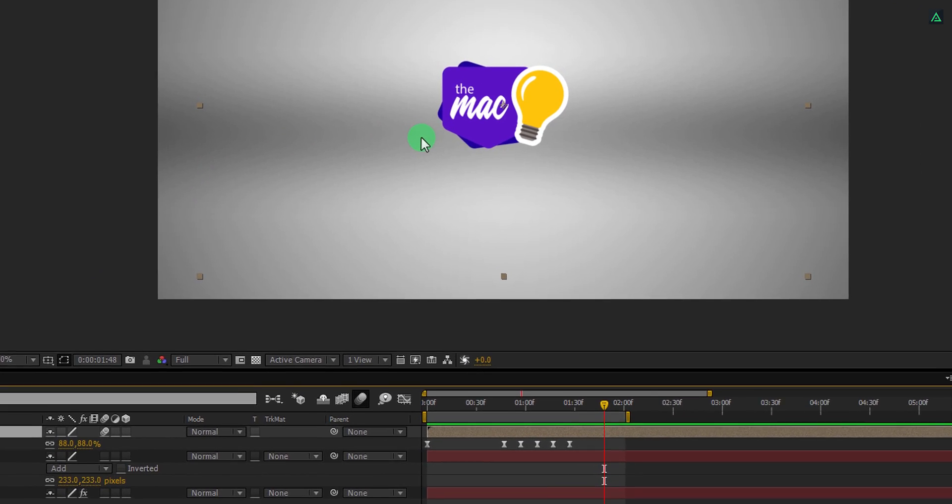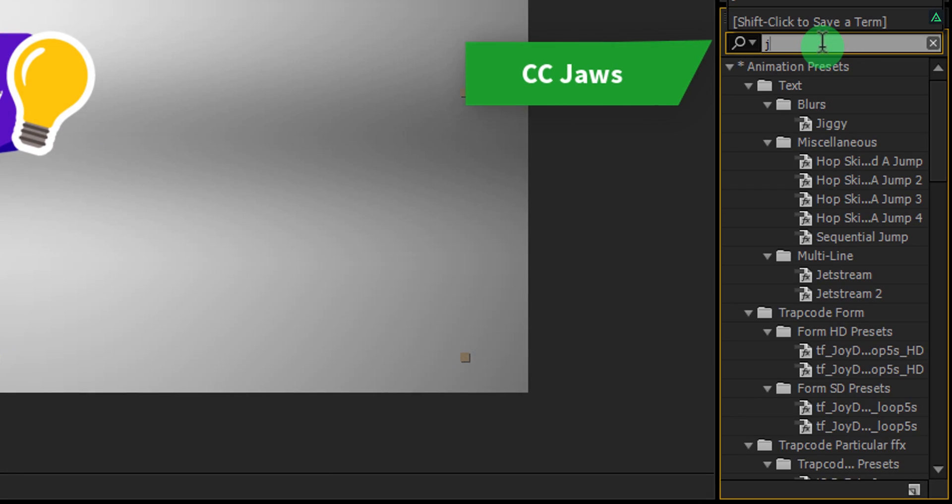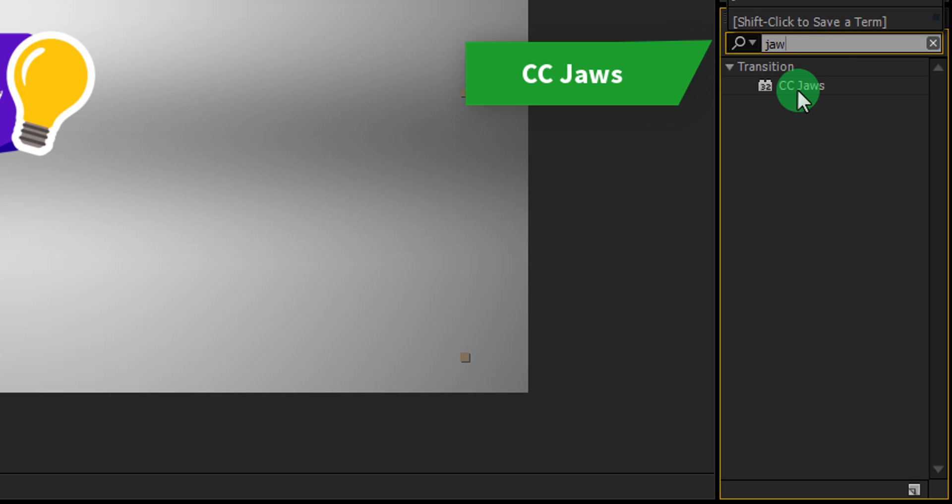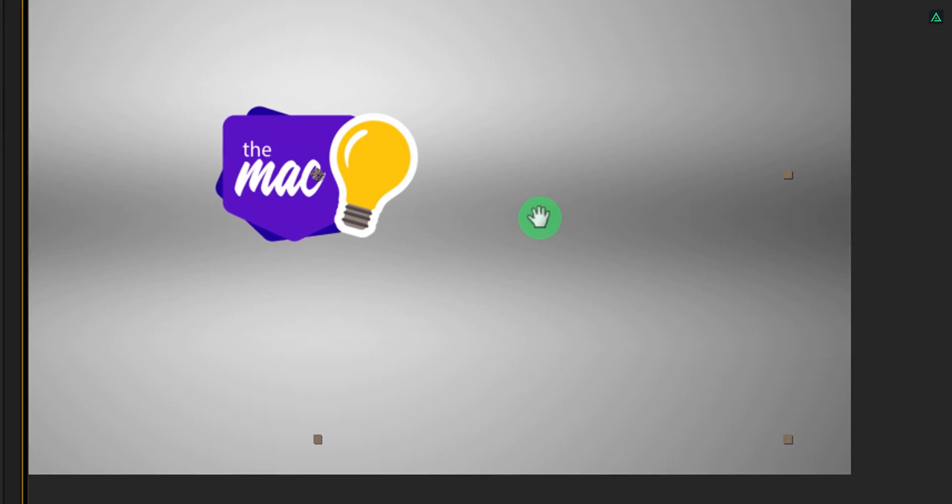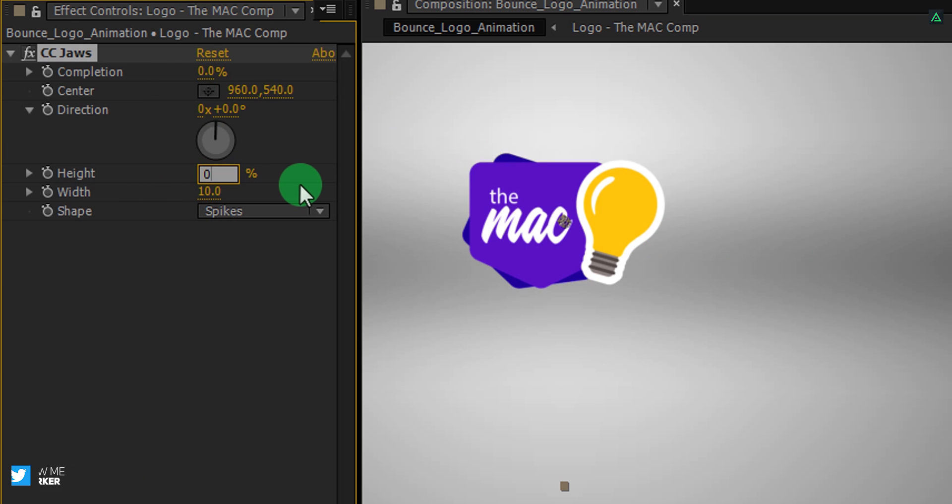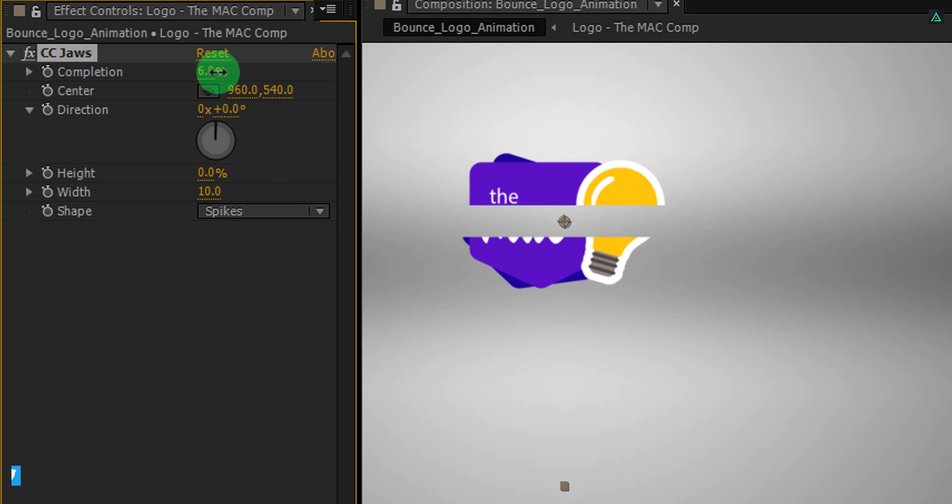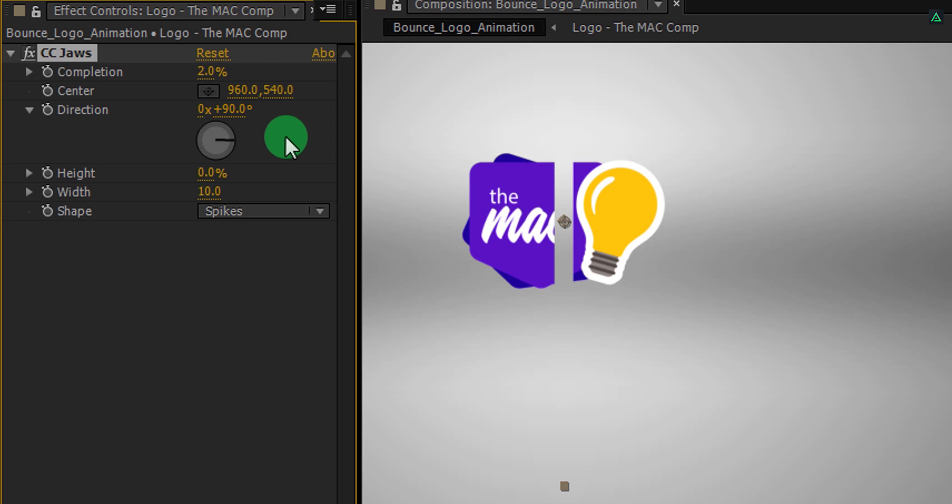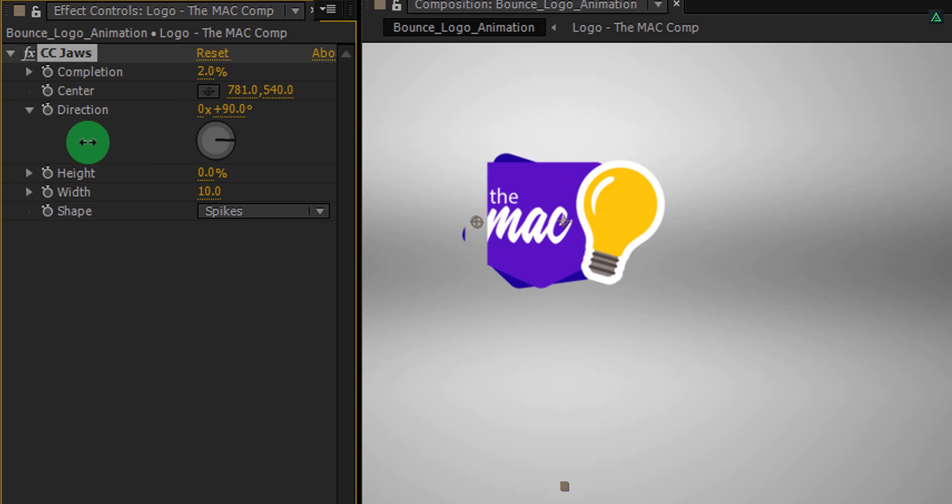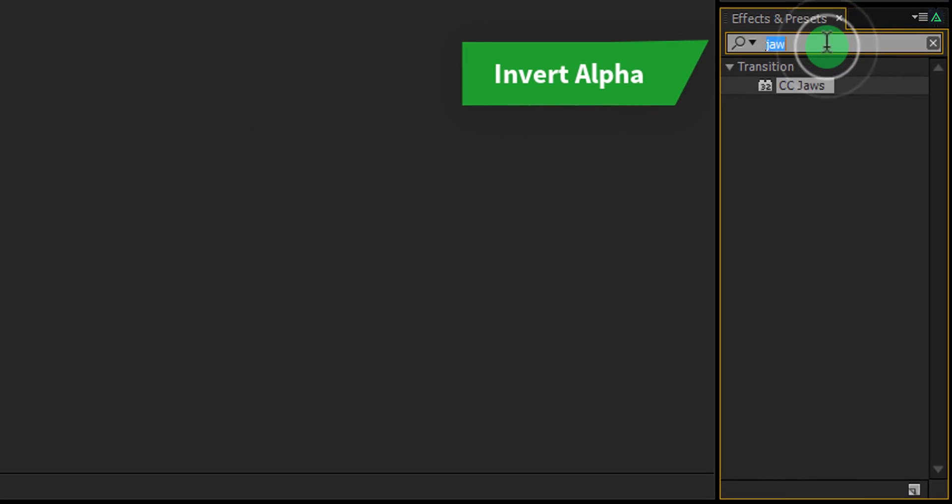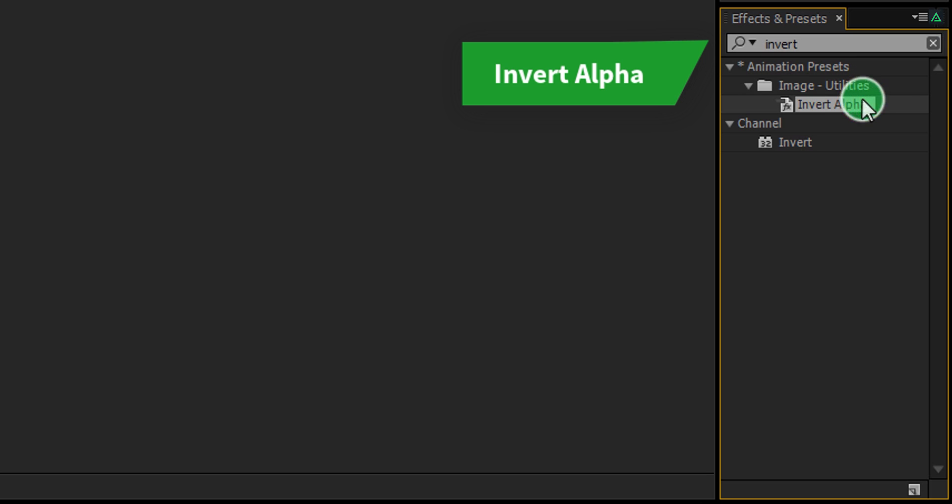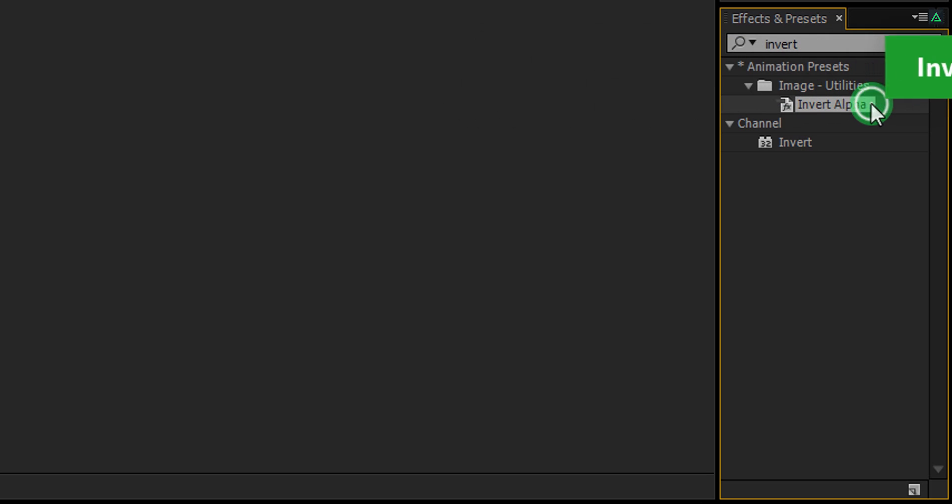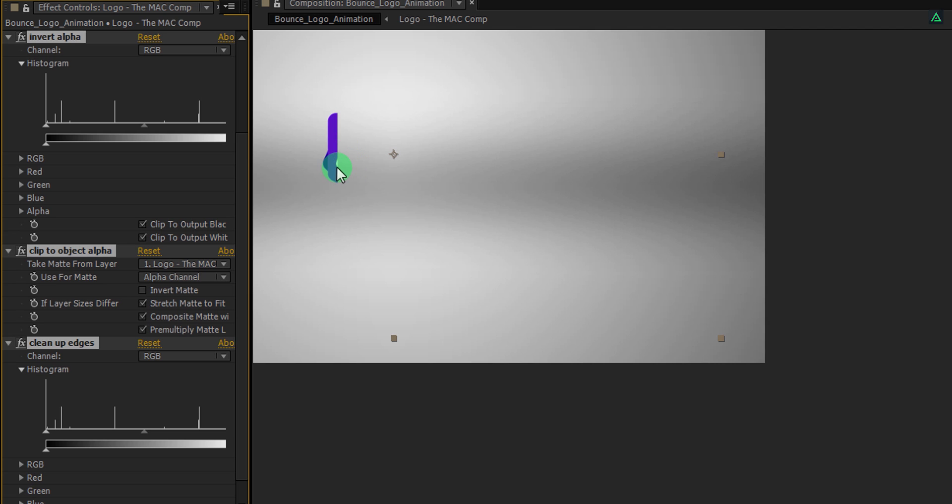Select your logo layer, and then go to the effects and presets and search for the CC JAWS effect. Apply it to the layer and adjust a few settings. First, change the height value to 0, and then we will use this option to make the slice of it. I prefer to use the value of 2, but you are free to choose your own setting. Now change the direction value to 90 degrees to make it vertical. Here is the important step. Change the first center value so that it will cover up the left portion of the logo completely. But this is not what we are looking for, we need the invert selection. So let's fix this. Go to the effects and presets and search for the invert alpha. Apply it onto the same layer, and here we have this part of the logo. This is what we need to do.